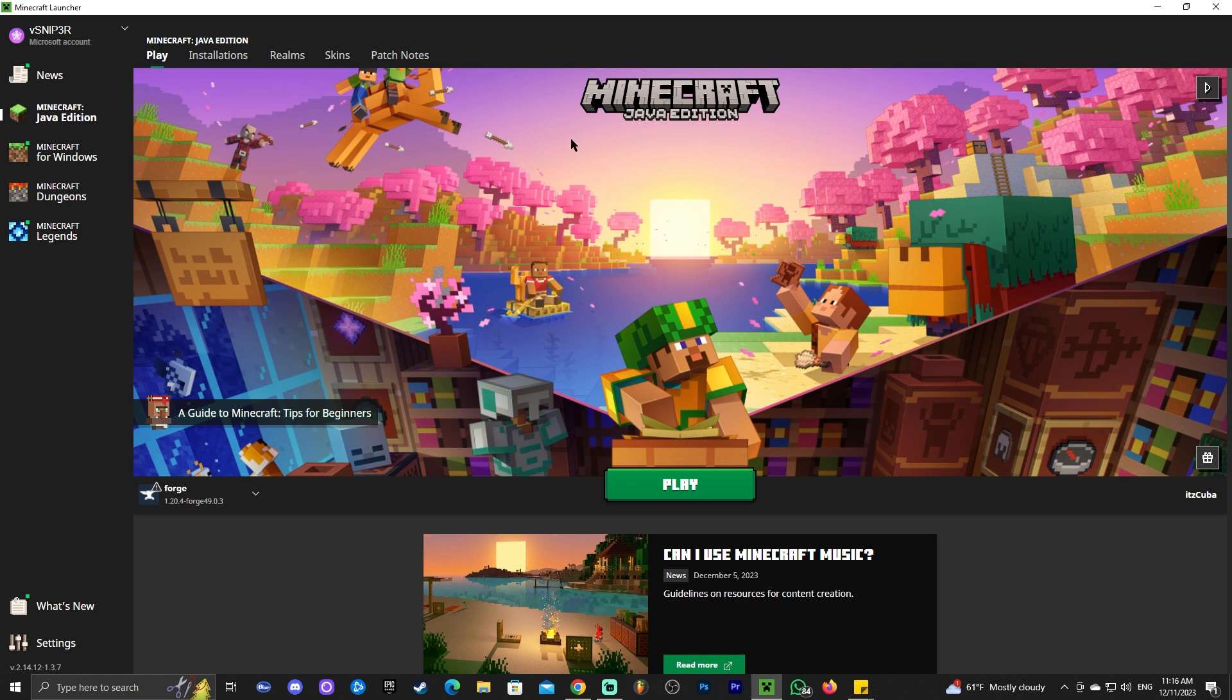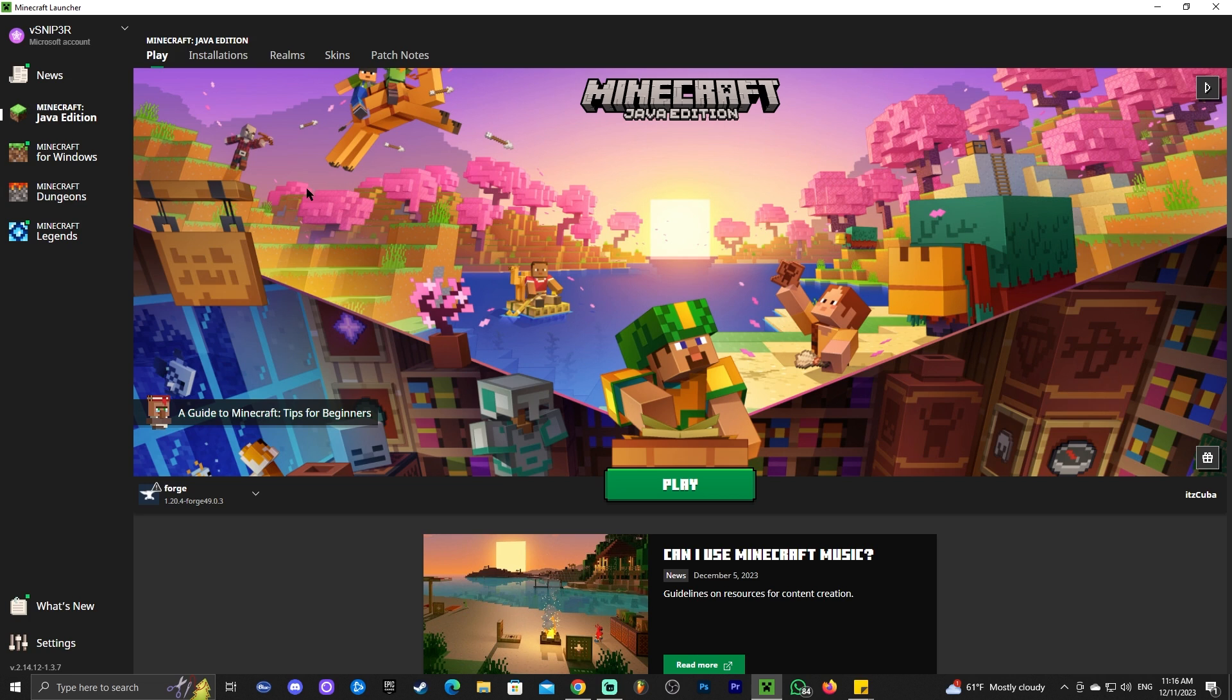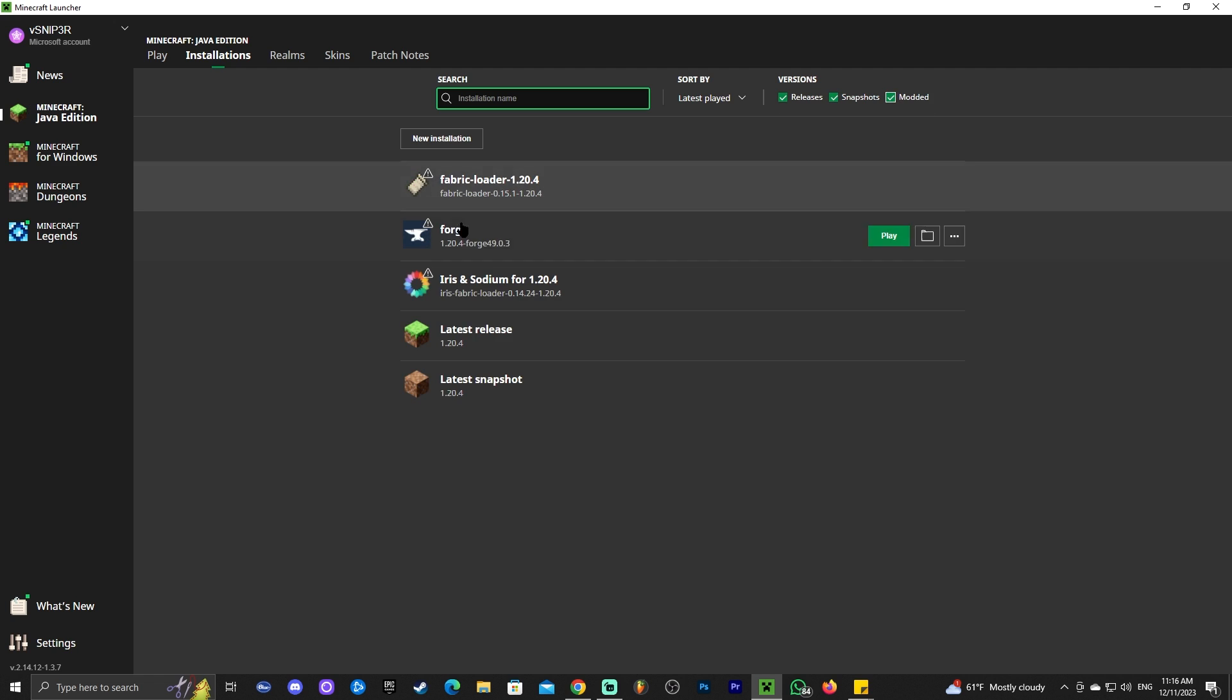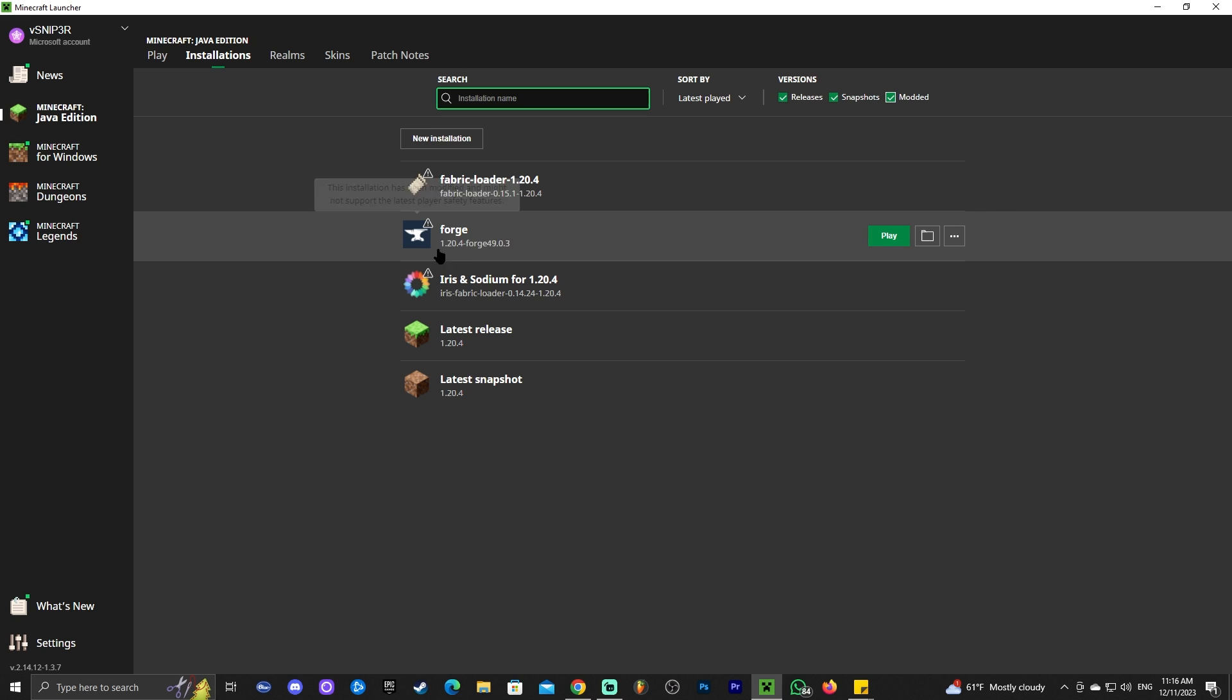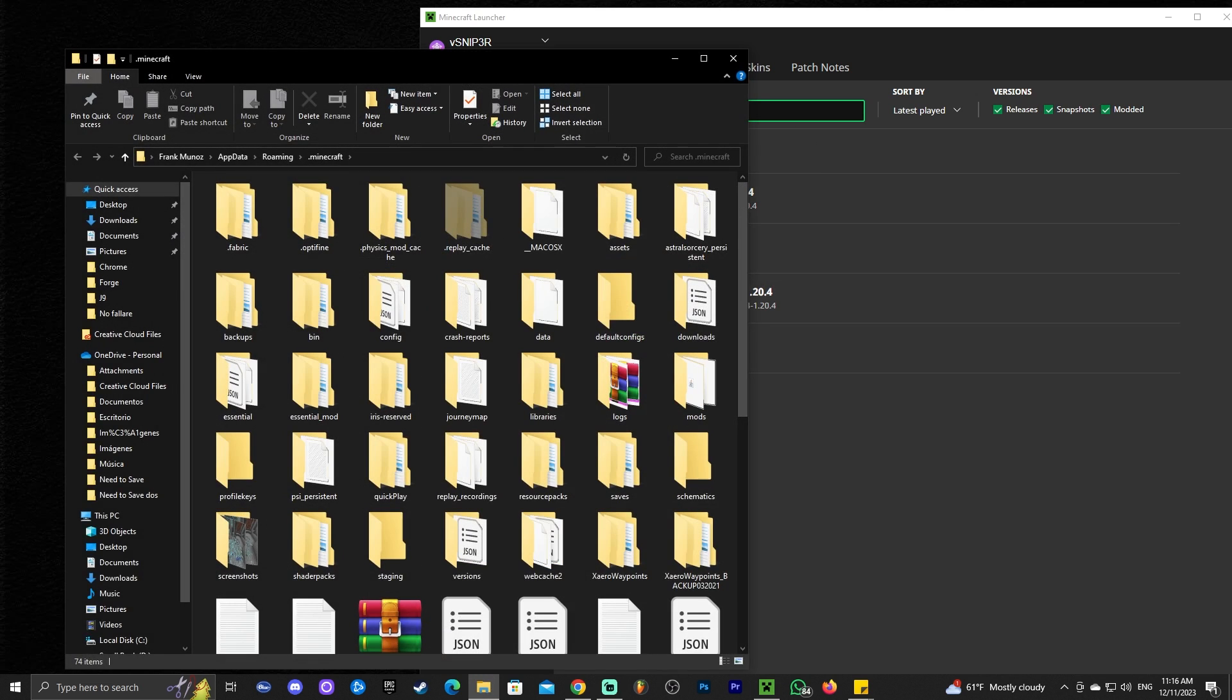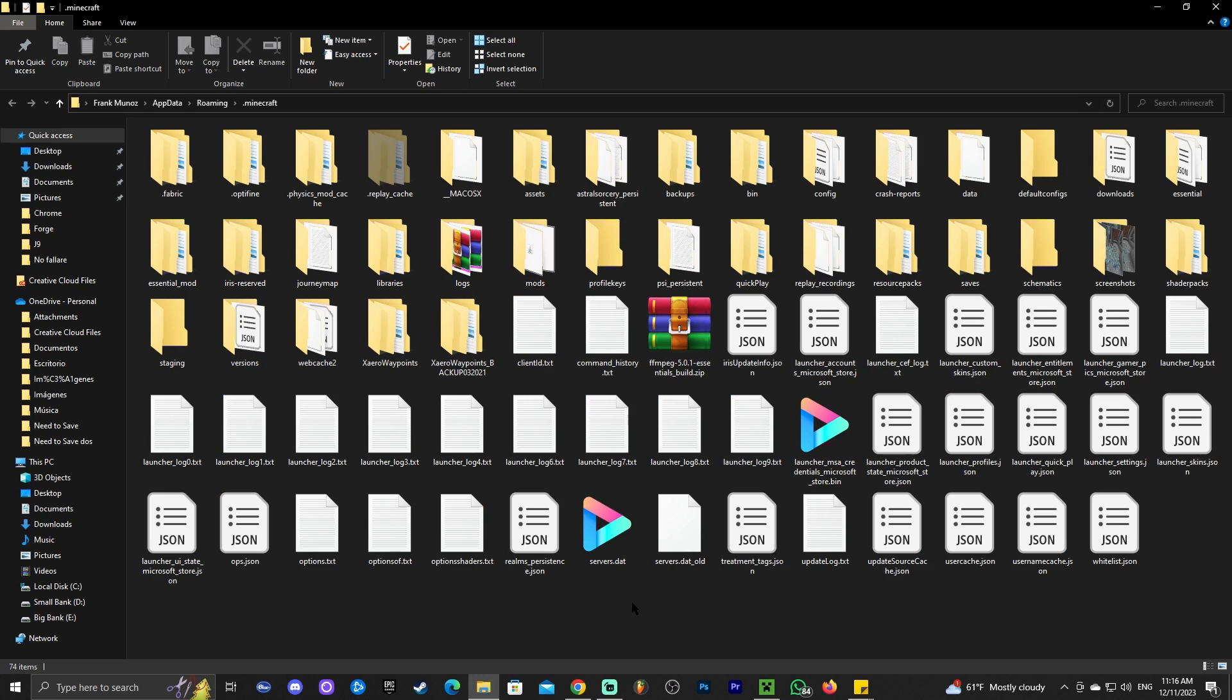As we can see, the Minecraft launcher already opened and Forge is already selected automatically. And that will be the case for most of you if you install Forge properly. However, you could always head over to installations and make sure that modded is selected because as you can see, if modded is not selected, you won't see Forge. Most of us will have Forge already here. We're going to click on this little folder that appears right here and that is going to open a folder with a lot of files.